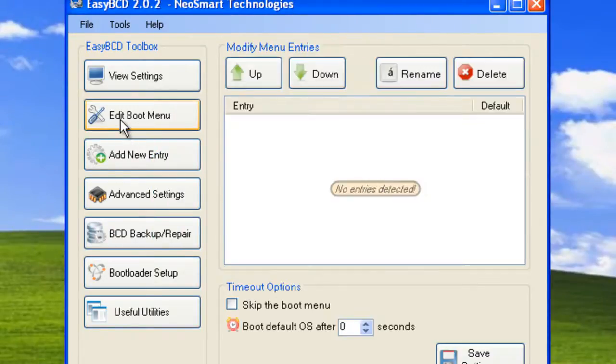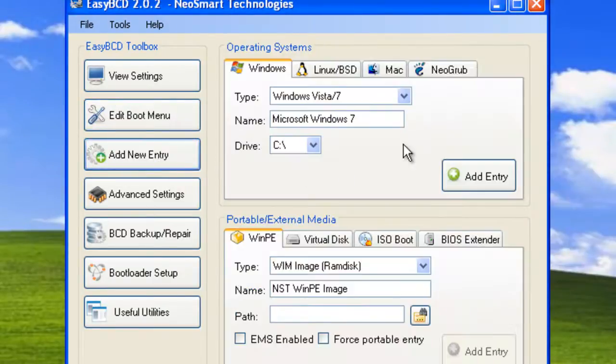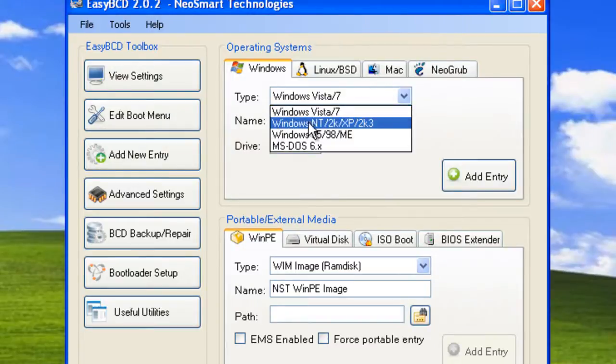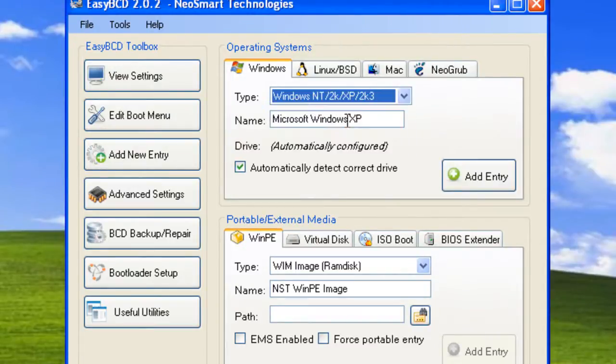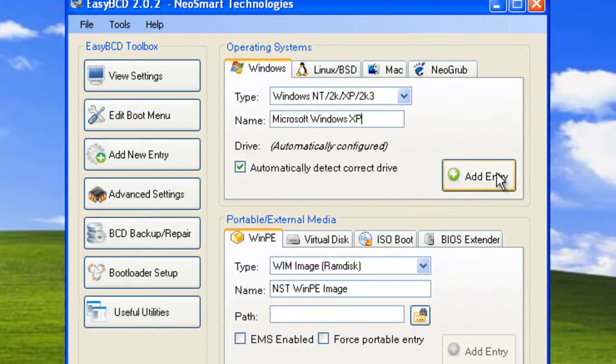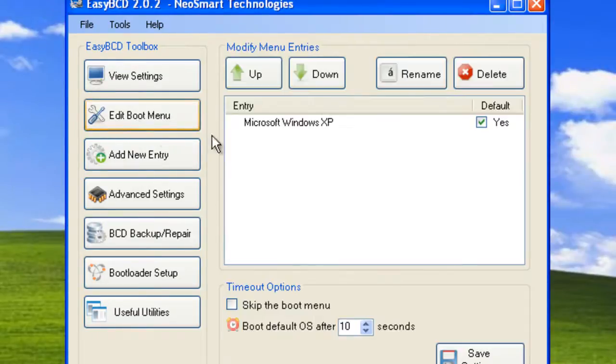Go to edit boot menu and click on add new entry, then click on Windows XP and name it. I'm just going to leave it as that. Click on automatically detect correct drive and click add entry and that should put it into the boot menu. As you can see there, Microsoft Windows XP.